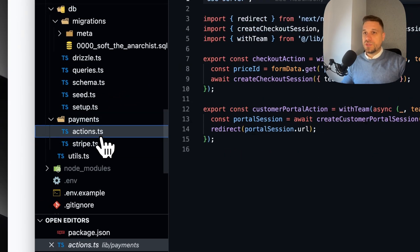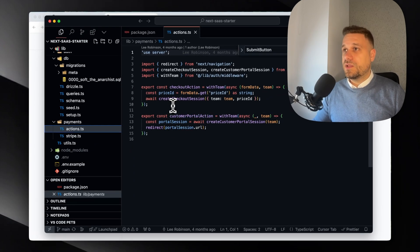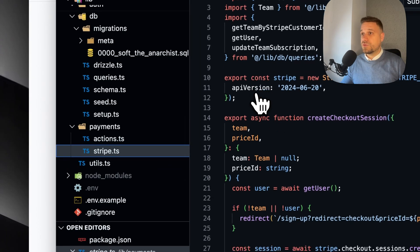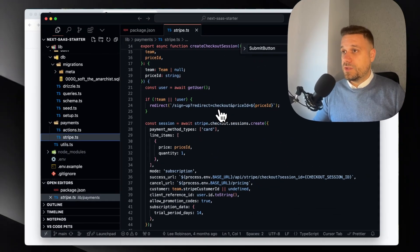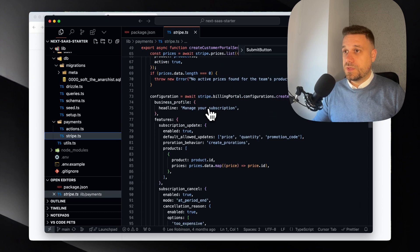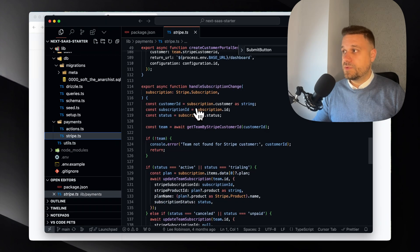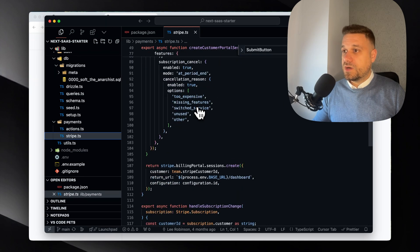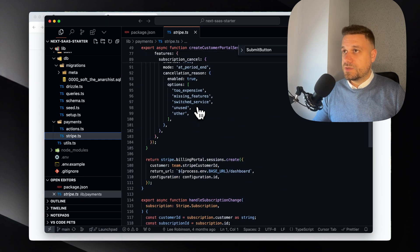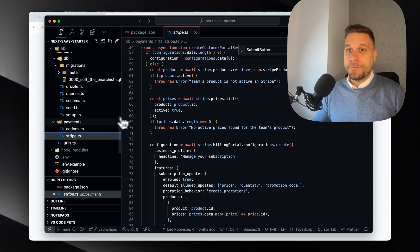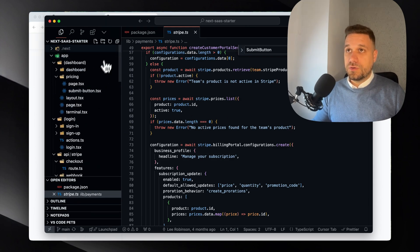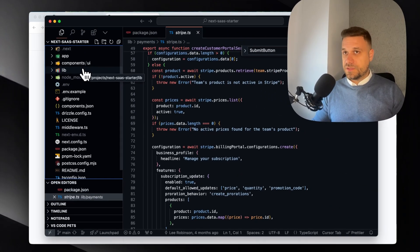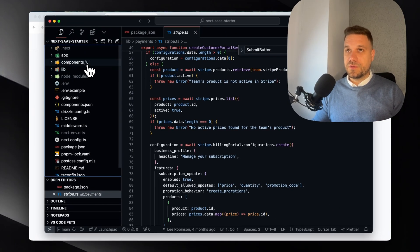Then we have payments. Here we have the standard actions.ts file where we have checkout action and customer portal action. And we have Stripe where we have creating checkout session and all the things that are needed by Stripe. Somehow Stripe is always the biggest file we have - get Stripe prices, etc. Everything is working with Stripe API. Awesome. I really like the structure from Lee.